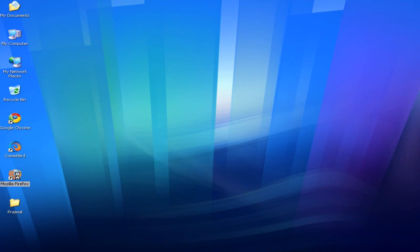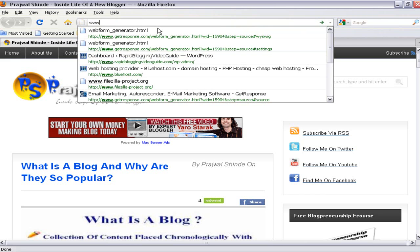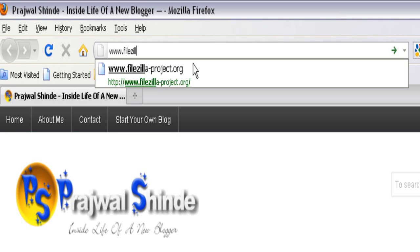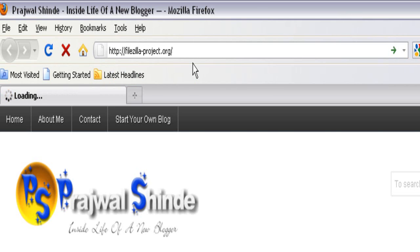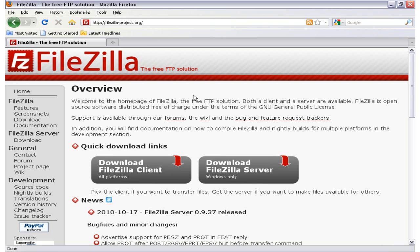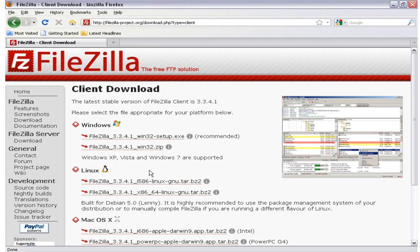First, open the web browser on your computer and in the address bar type www.filezilla-project.org and hit the Enter button. You'll be taken to the home page of FileZilla. To download FileZilla on your computer, scroll down and click on the button which says 'Download FileZilla Client'. Once you click on the button you'll be taken to the download page.